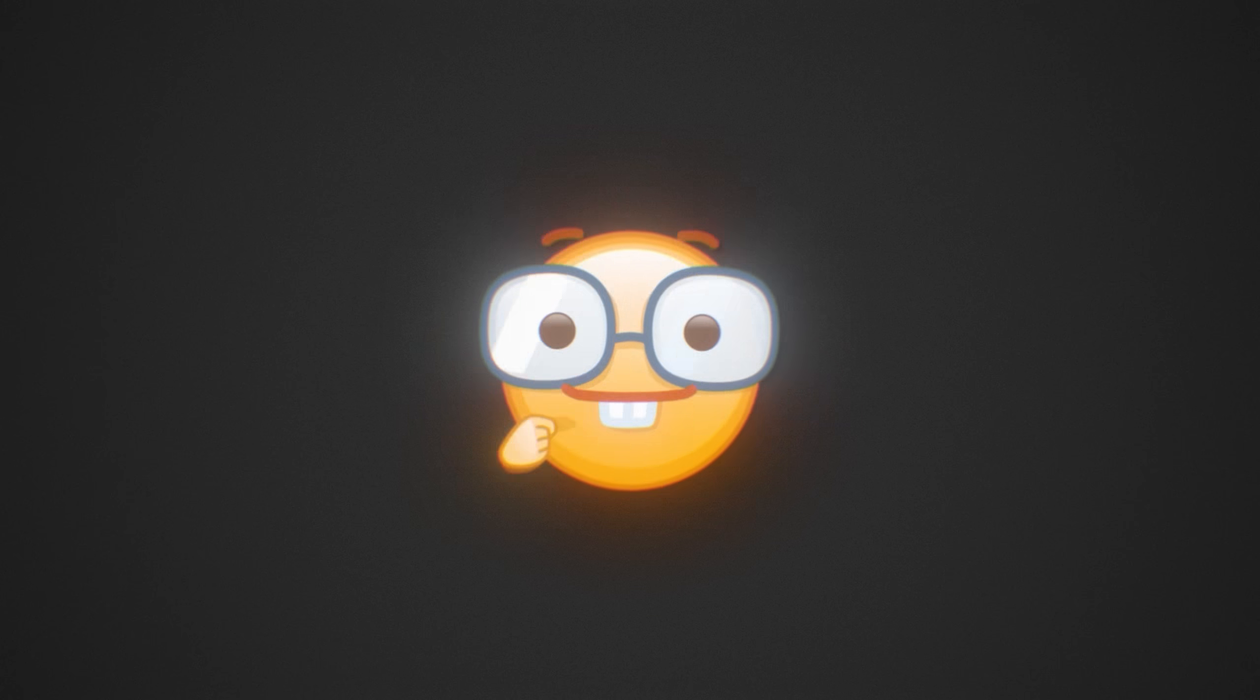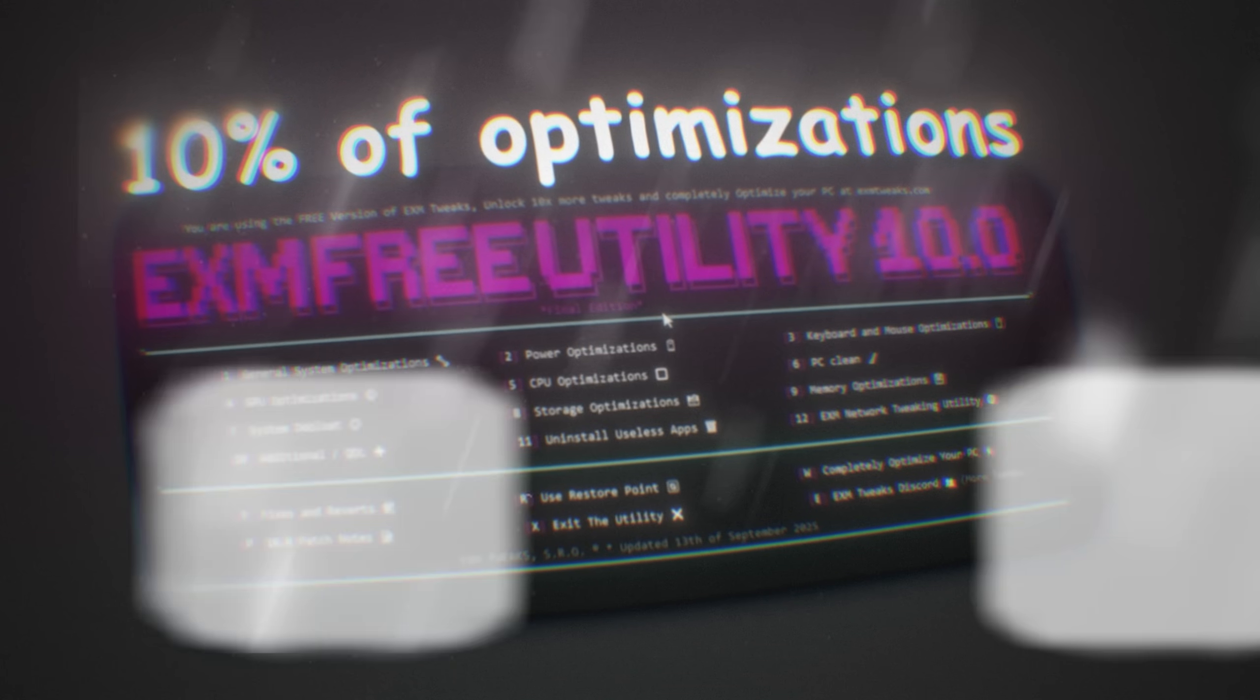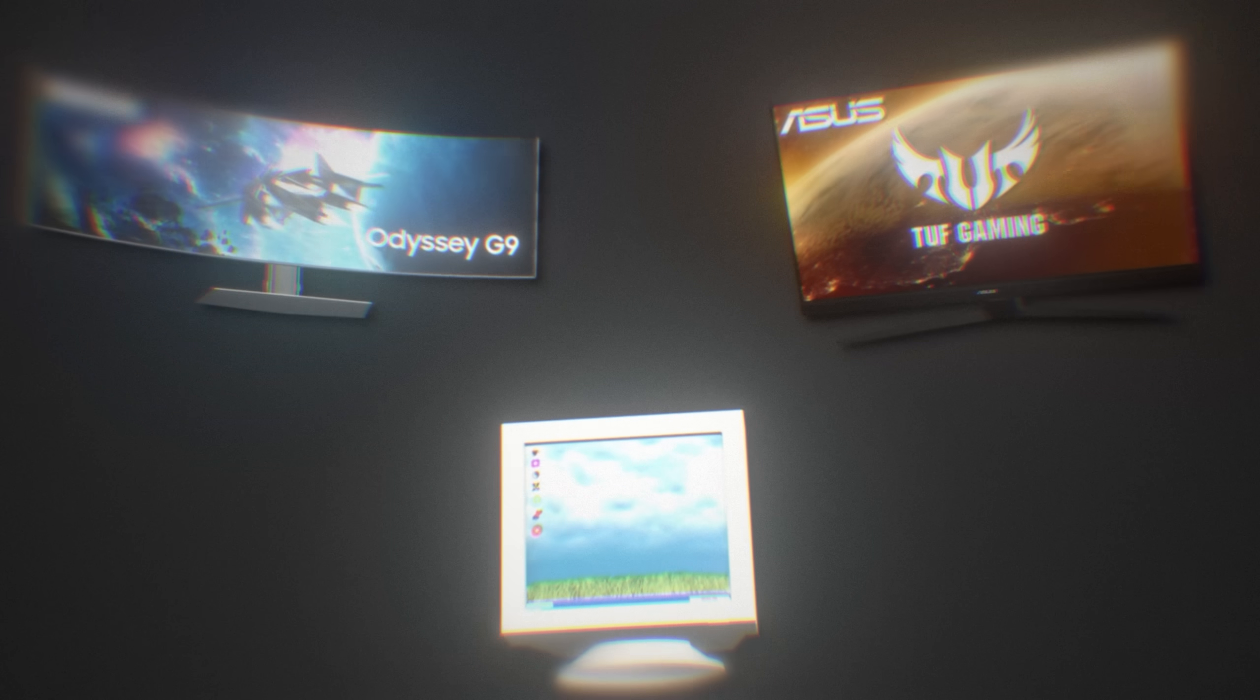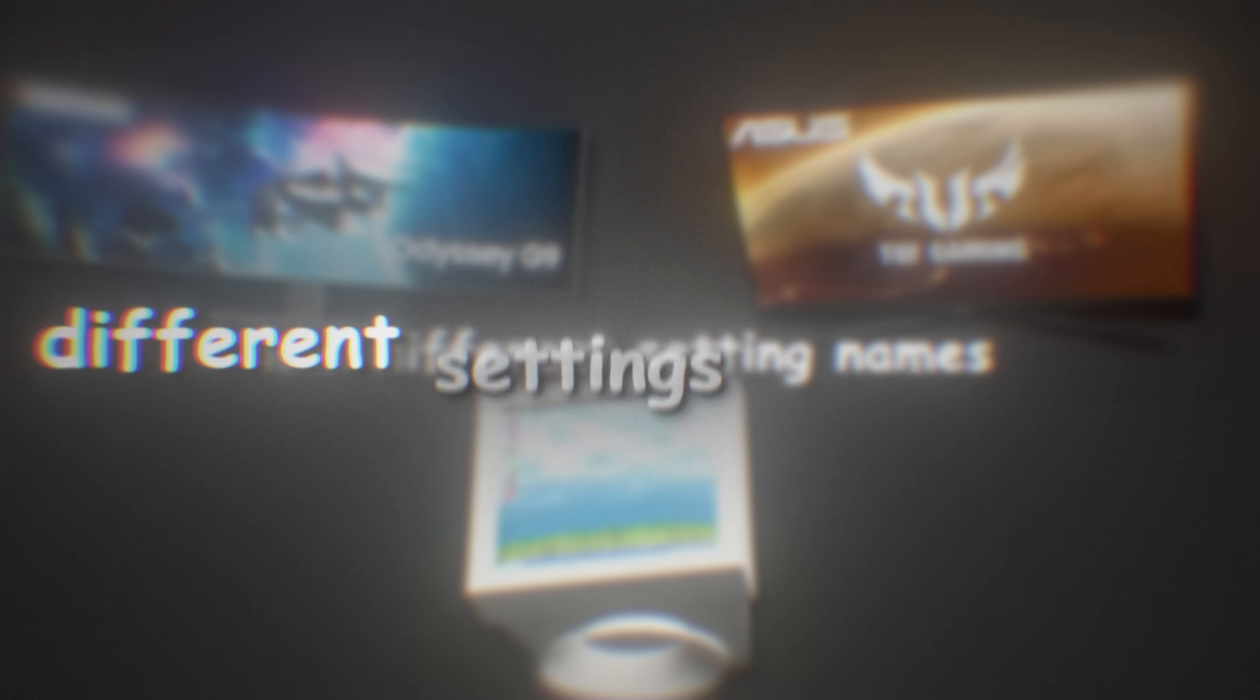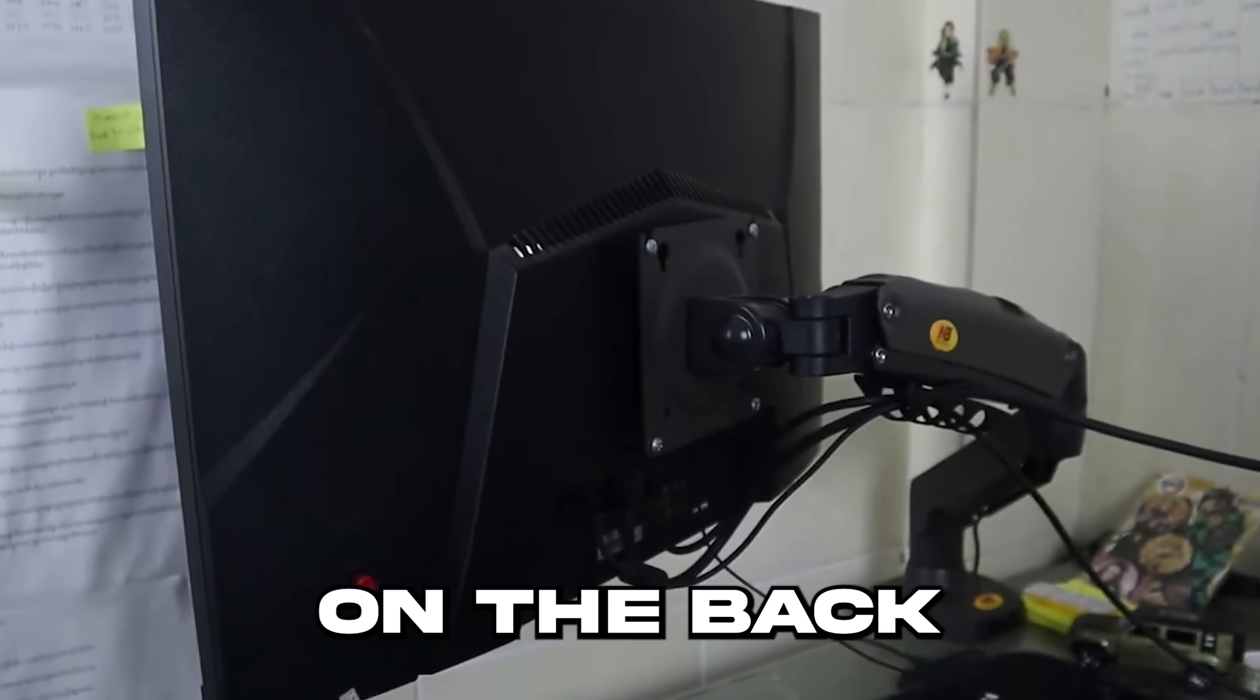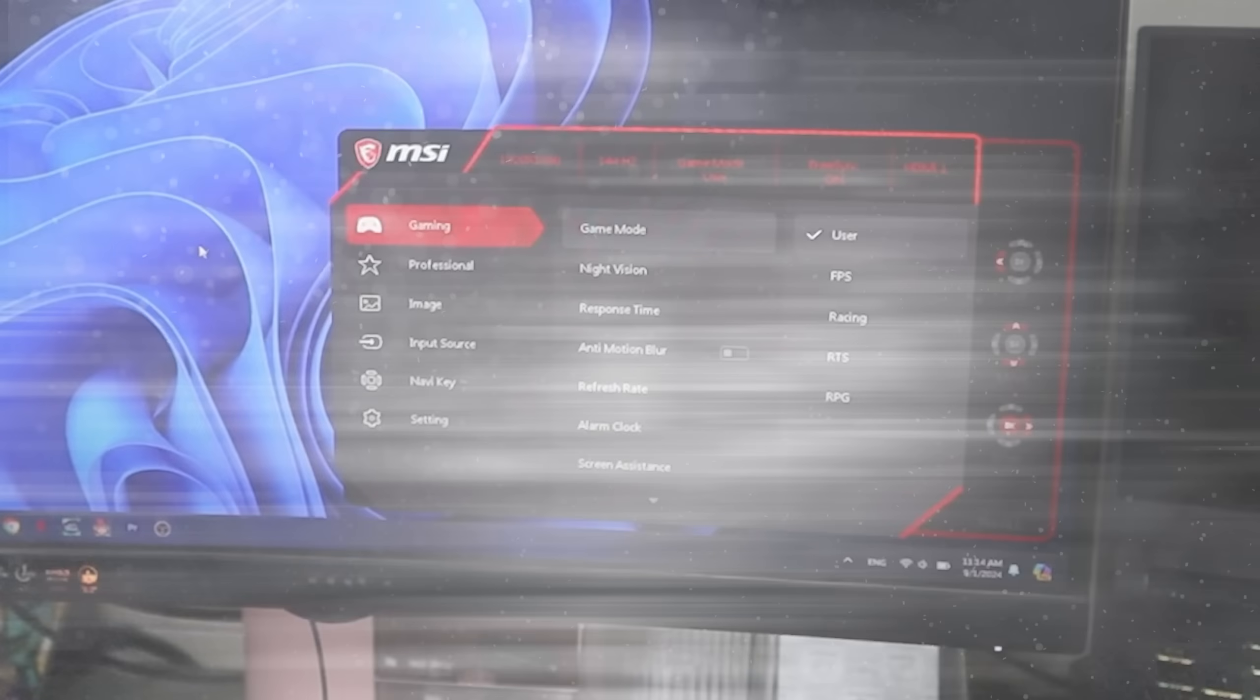By the way, we also have a free version which includes 10% of the optimizations. So firstly, we'll go over the built-in monitor settings. Keep in mind that every single monitor brand has different setting names or even different settings altogether. The way you open your settings is by pressing one of the buttons on the back of your monitor. Usually the biggest one will open the settings UI.